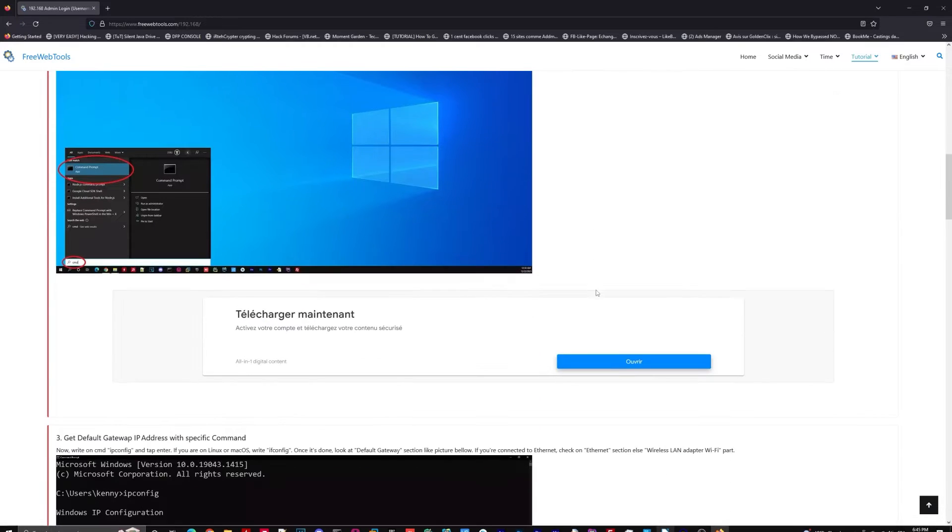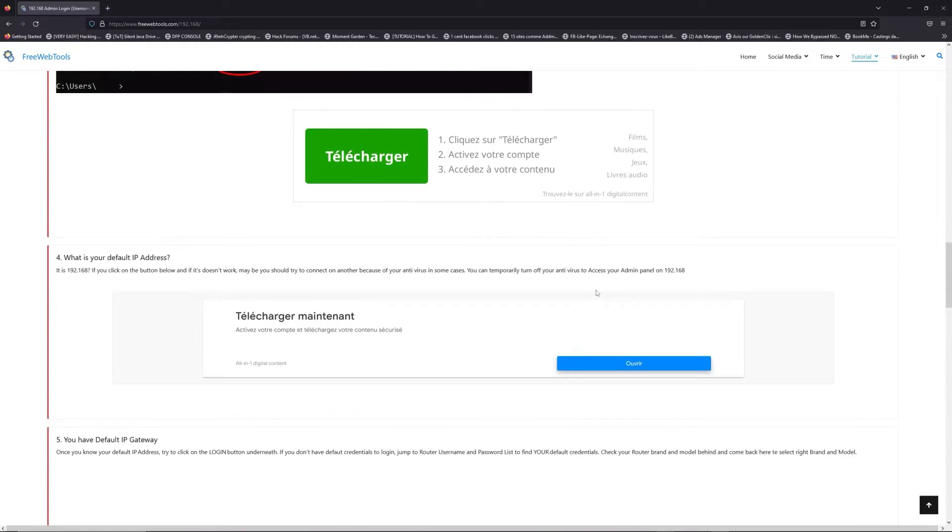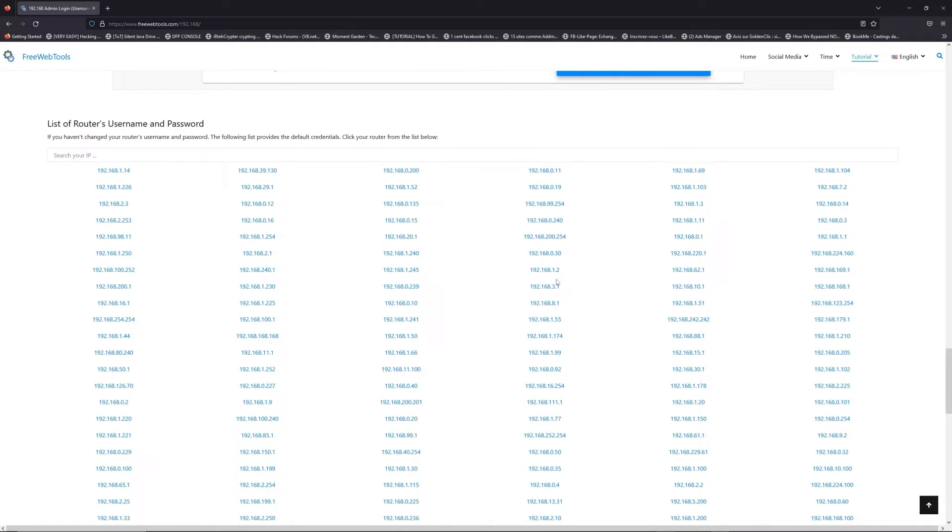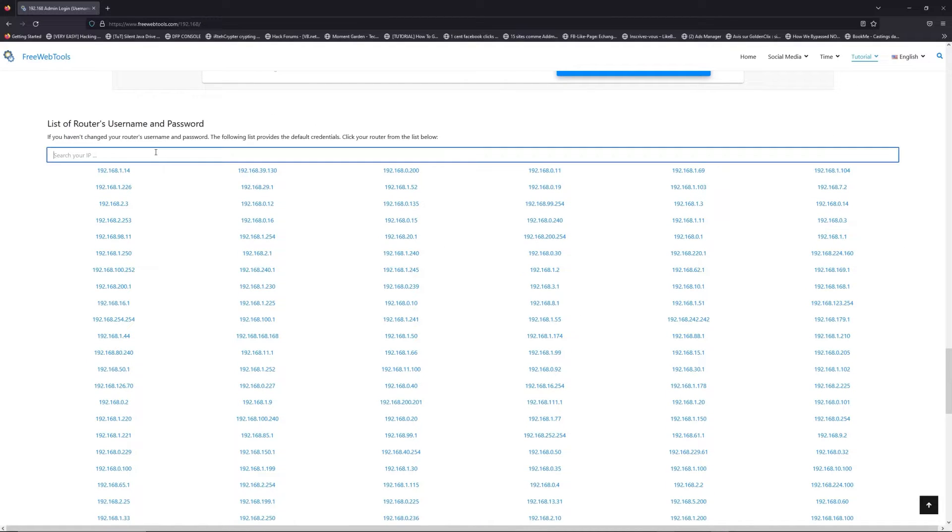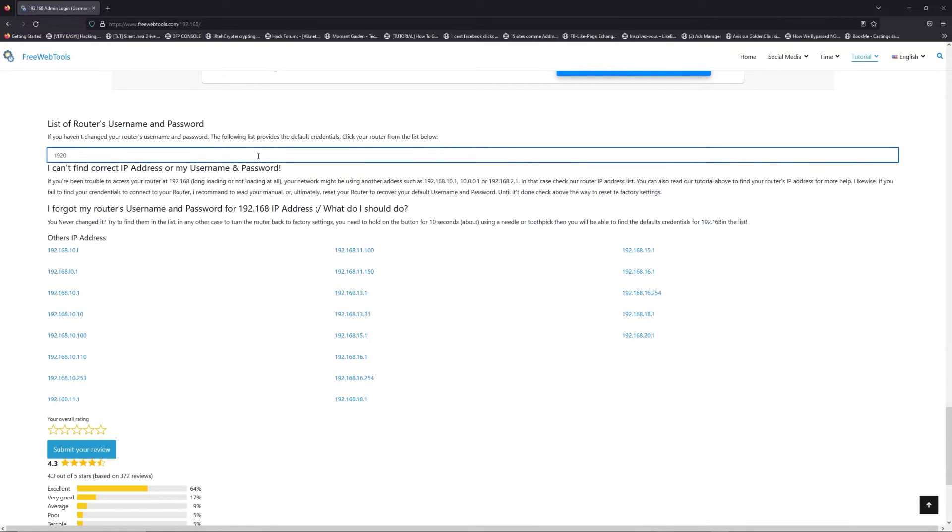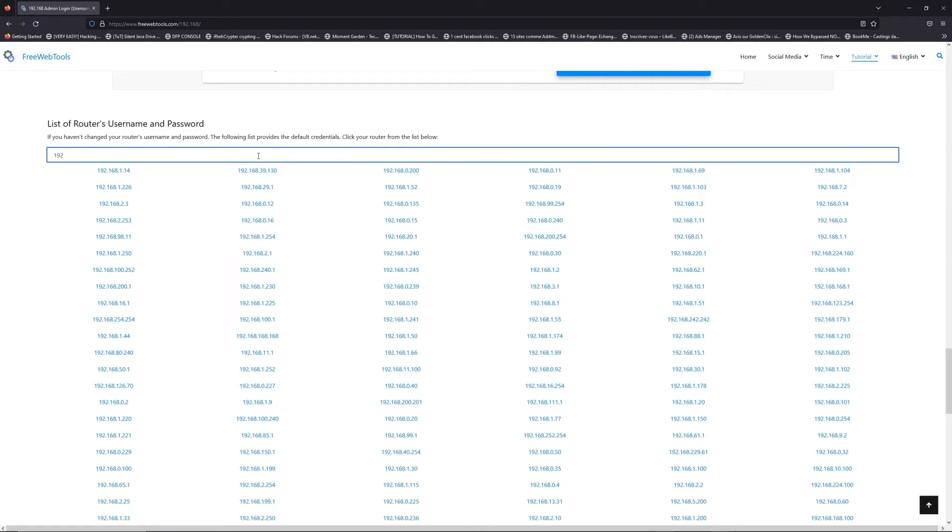Once you know your default IP address, click on the link in the description if you don't know your default credentials to login. You are on freewebtools.com, so jump to the router username and password list to find your default credentials.